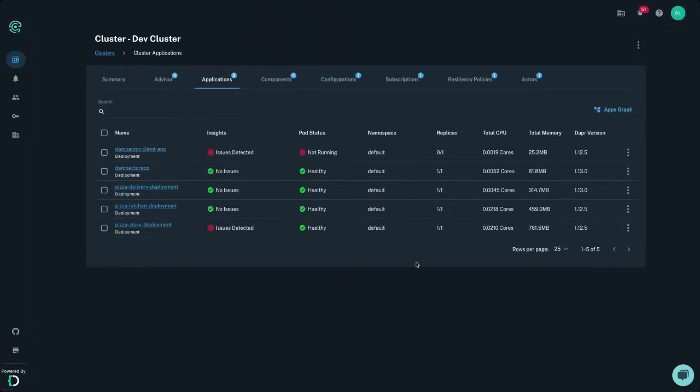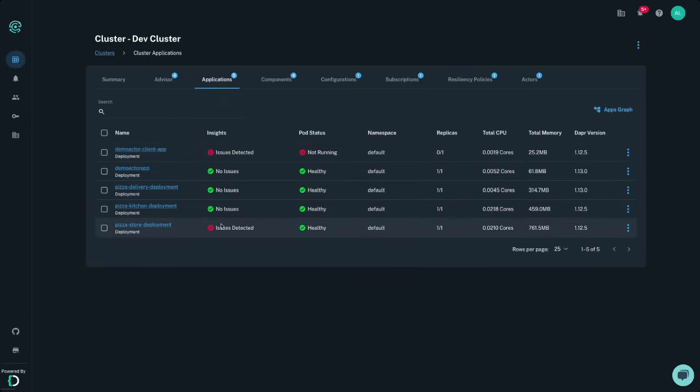Dig into the Dapr enabled apps running in your development environment in the Applications tab, with a detailed breakdown of the health status and any potential issues along with the resource usage of your applications.